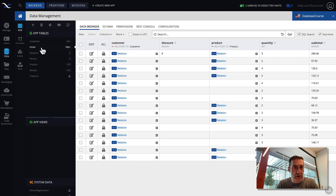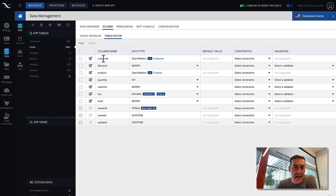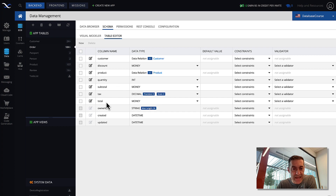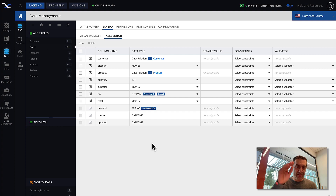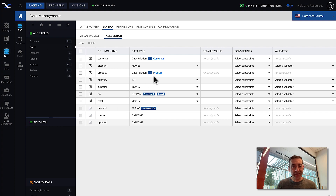The other columns in the order table pertain to the order itself: discount, quantity, subtotal, tax, and total. The actual price of the order comes from the product — the related product dictates the price, and everything else such as calculating subtotal, tax, and total is dictated by the price from the product and the quantity specified in the order. That is the structure and model of this example.